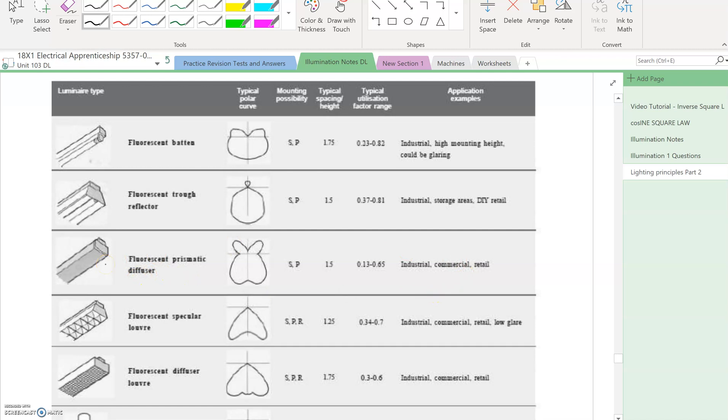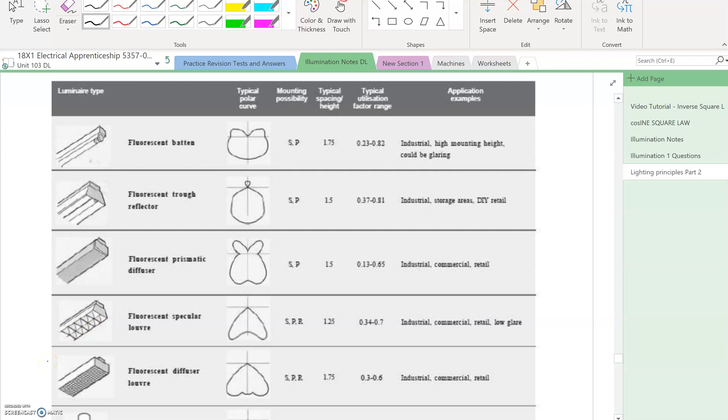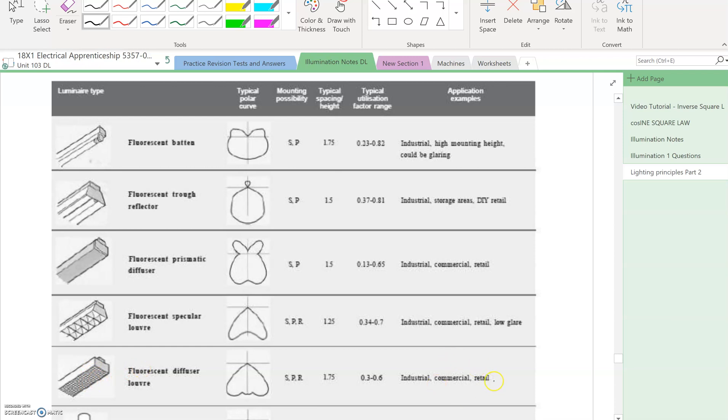You get a prismatic diffuser used in classrooms, industrial commercial retail. Then you have the louvered type used in offices for low glare, so areas where people are working underneath. You get these in colleges quite a lot, and you can see the output on the light is very different.